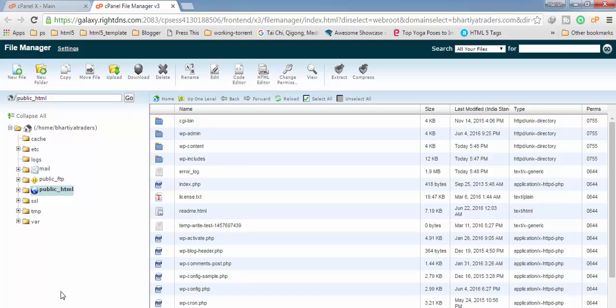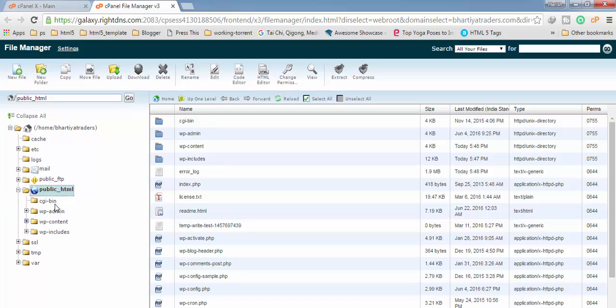Like I have installed in my public HTML directory, so you have to find the directory in which you have installed your WordPress so that you can have access to WordPress files.